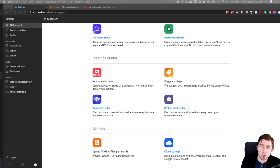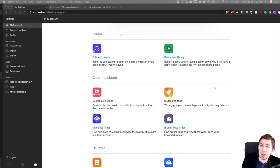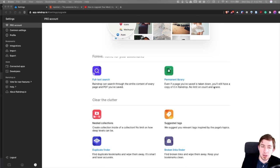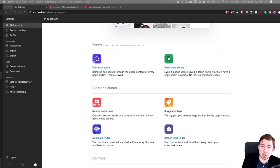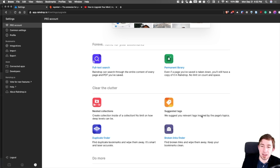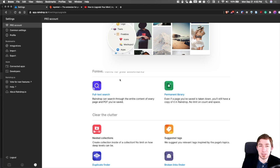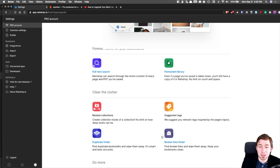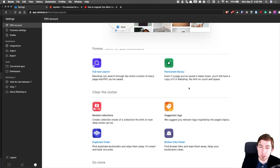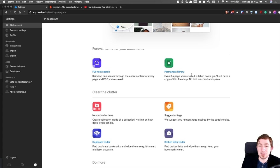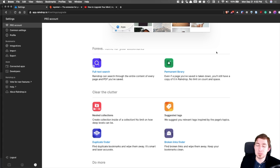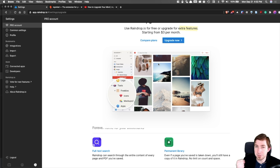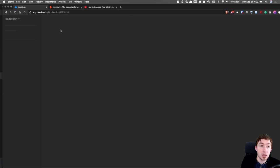Raindrop is free, but the paid services, some of the paid services that you could get are like suggested tags, nested collections, basically a nested hierarchy of your folder structure, finding duplicates, broken links, full text search of your articles, and keeping a permanent library.